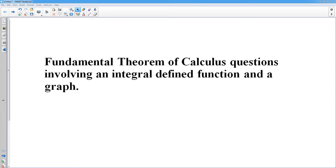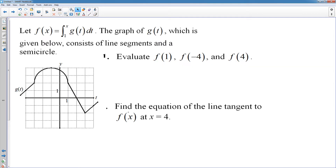Here's a problem on using the Fundamental Theorem of Calculus, integral-defined functions in a graph, and how many different types of questions you can see involving this setup. We have a function f(x) defined as the integral from 1 to x of g(t). The graph of g(t) consists of line segments and a semicircle. That's important because we will eventually need to find the area, and we know how to find the area of a semicircle.